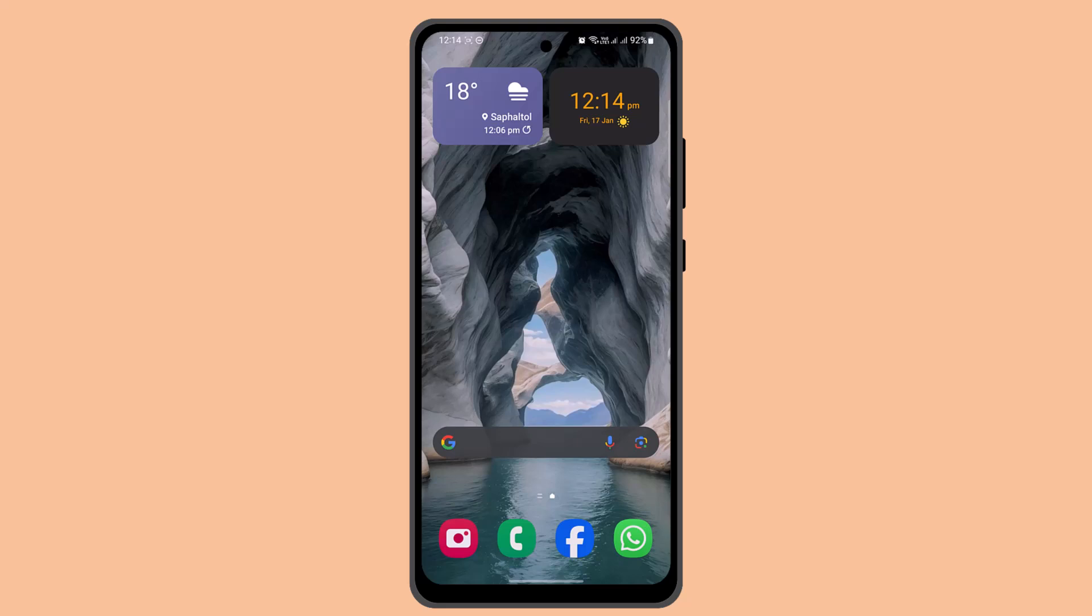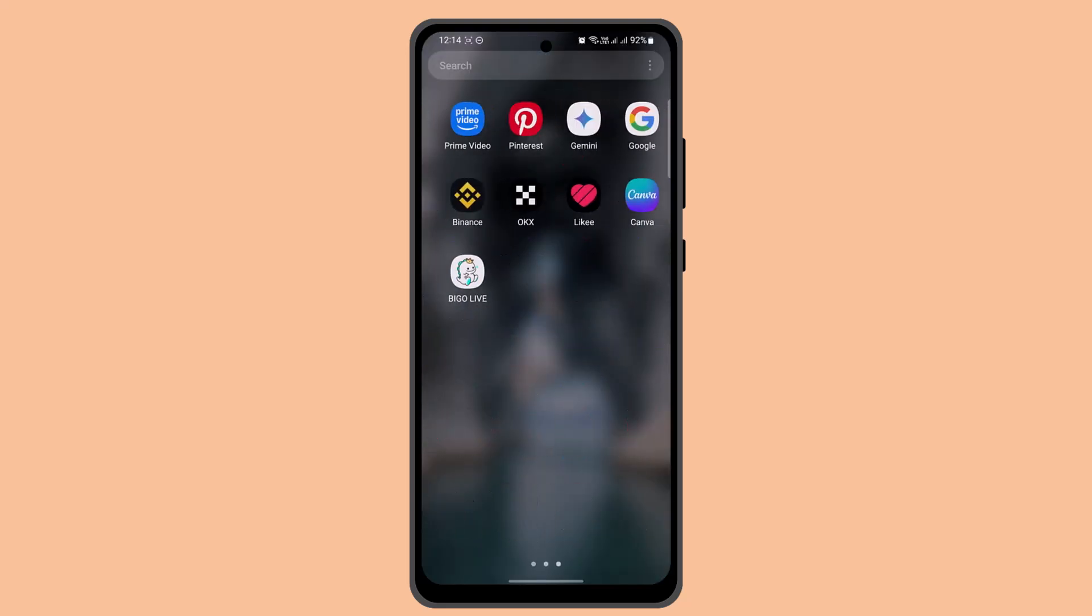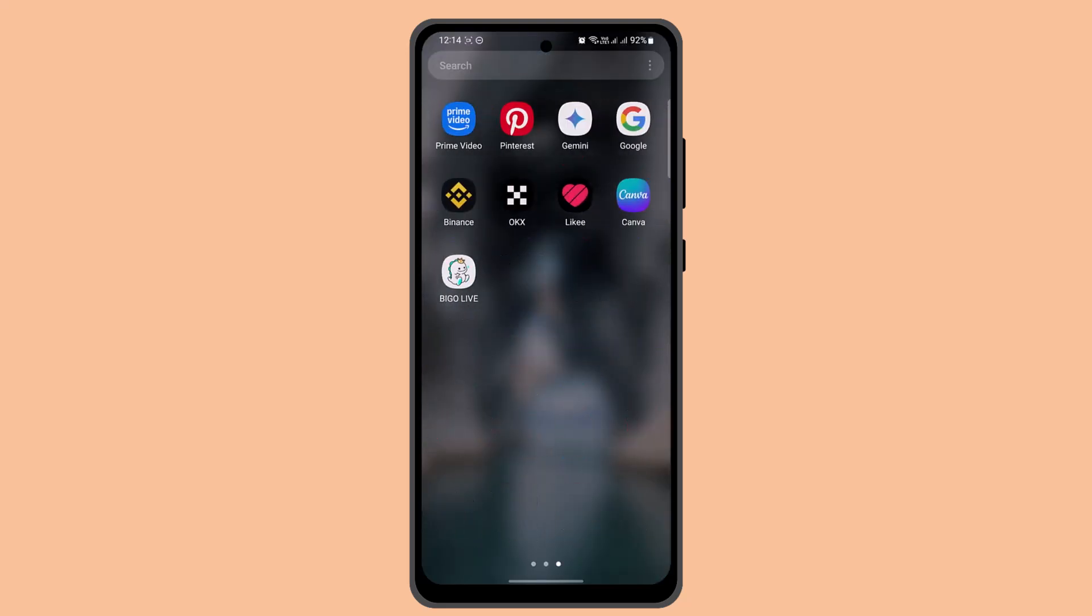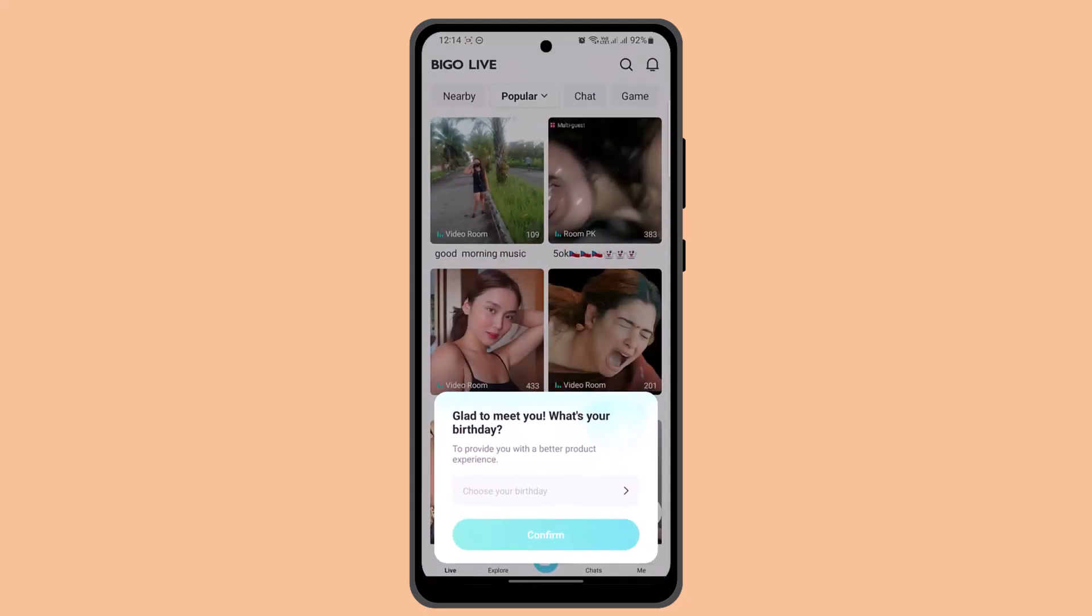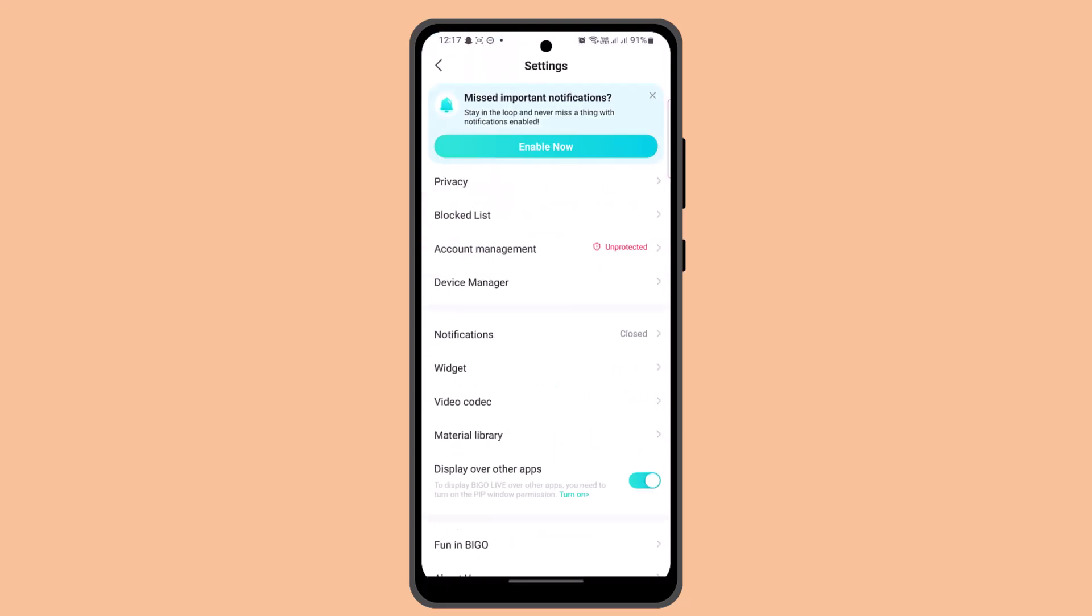To get the streaming key on Bingo Live, you just have to follow the steps. First thing first, you want to go ahead and log into your Bingo Live account. This is how it's going to look like. After which, you want to go to the settings, and from here you just have to go ahead and enable OBS streaming.